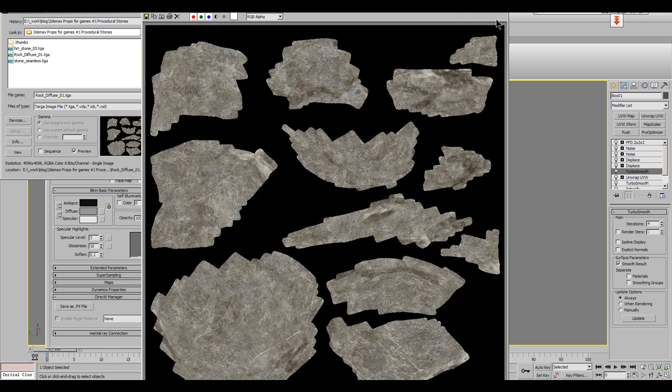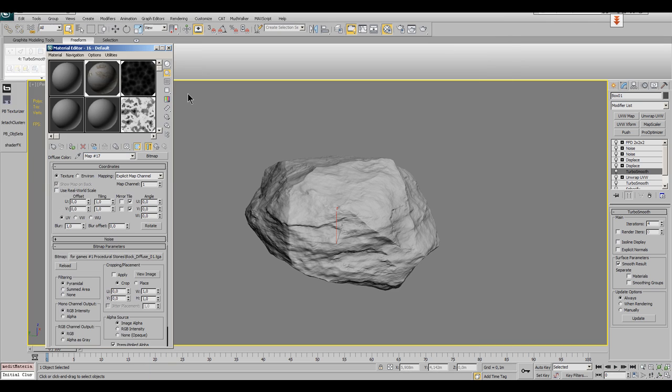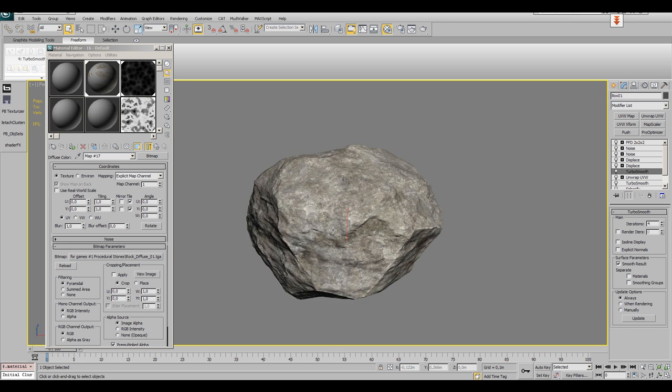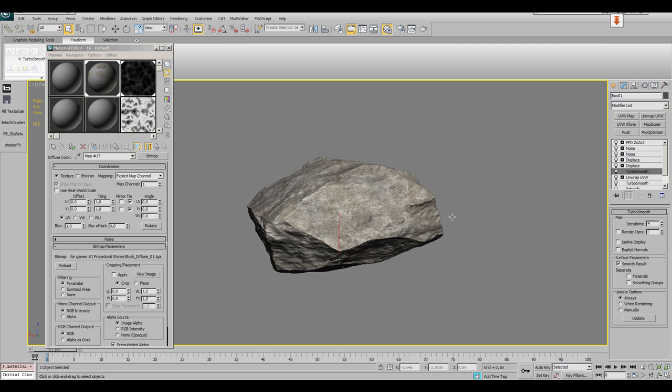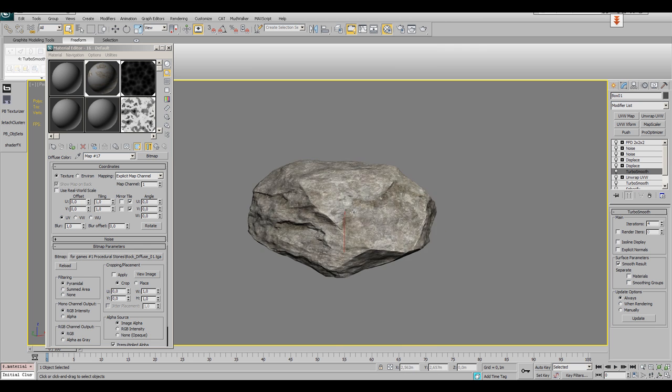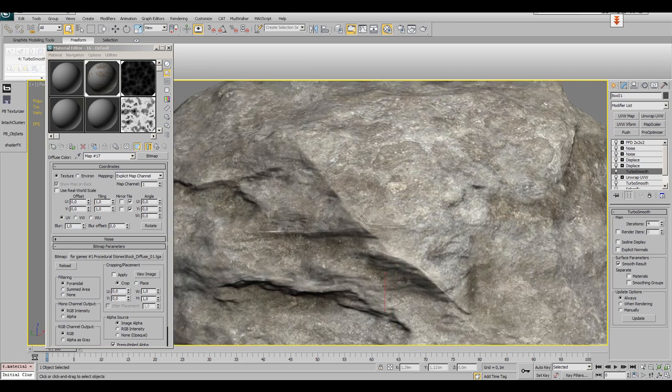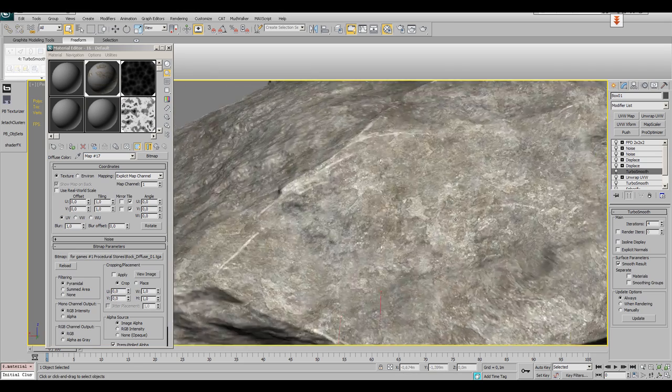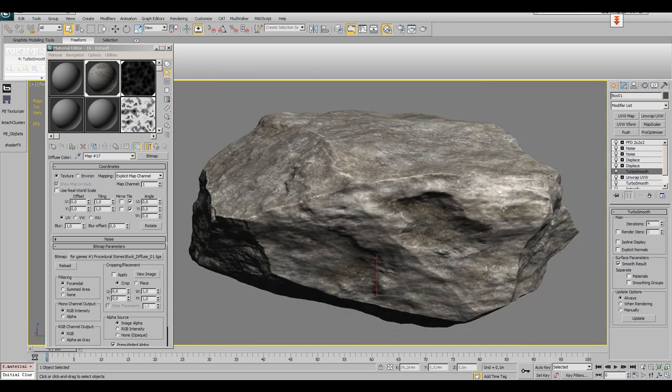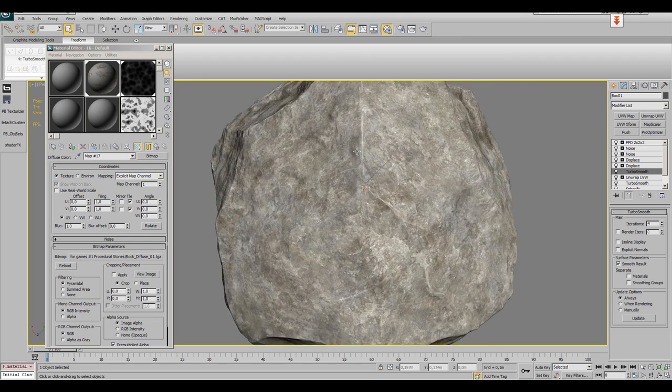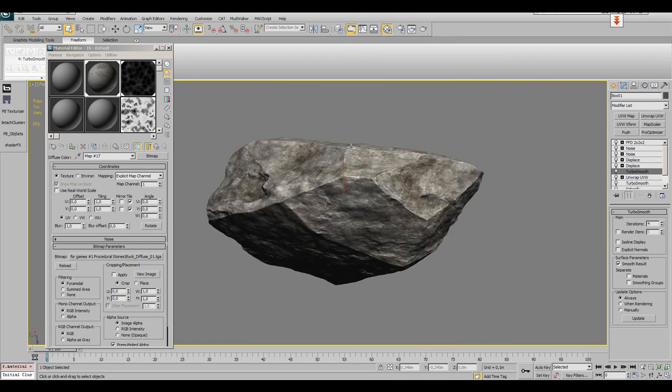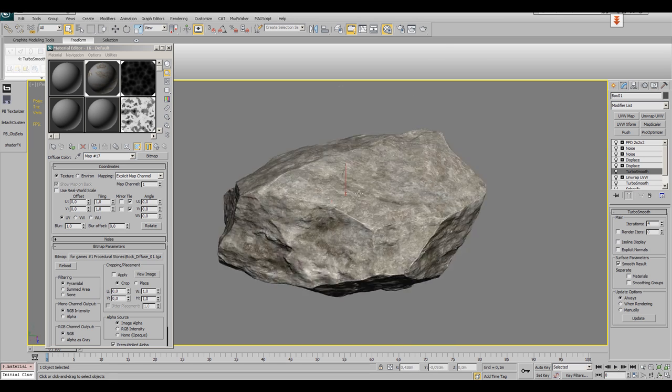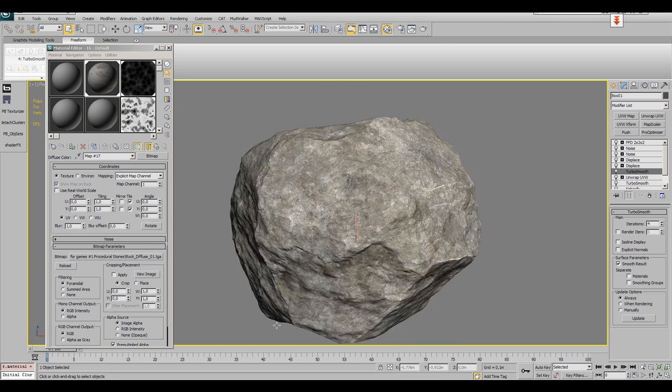Then turn on the last iteration of the TurboSmooth modifier again and enjoy your high detail, unique mapped and completely seam-free procedural stone. That was the second part of the procedural stone tutorial. I hope you could learn something and see you next time. The next part will cover how to make this stone a game-ready asset. Be sure to check back at sasahenrys.blogspot.com. Bye!